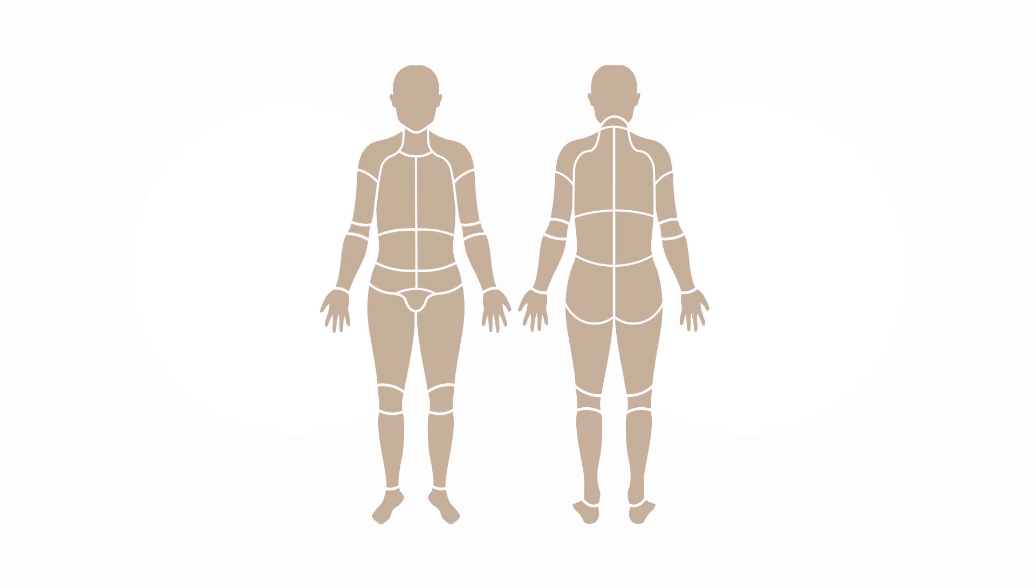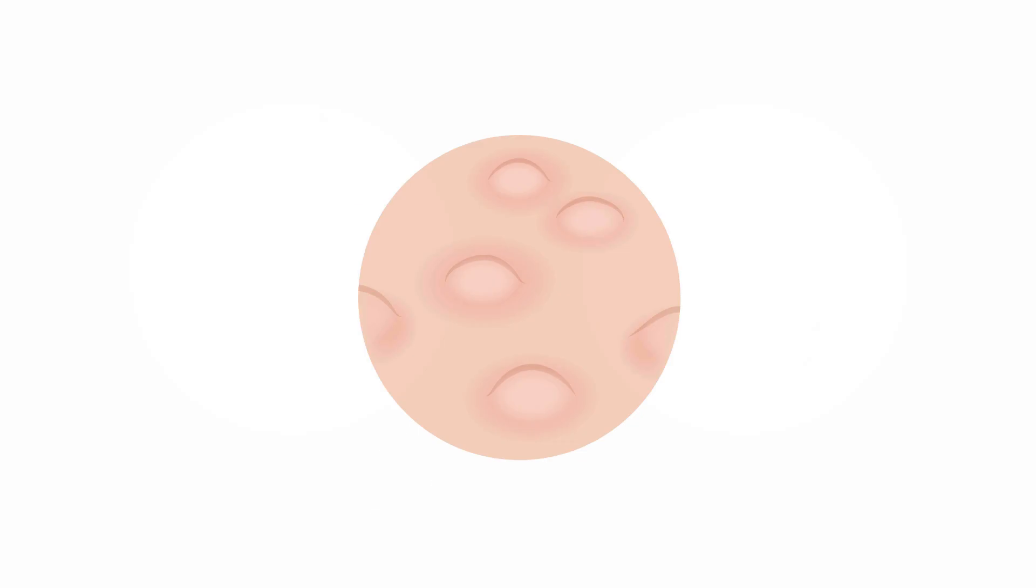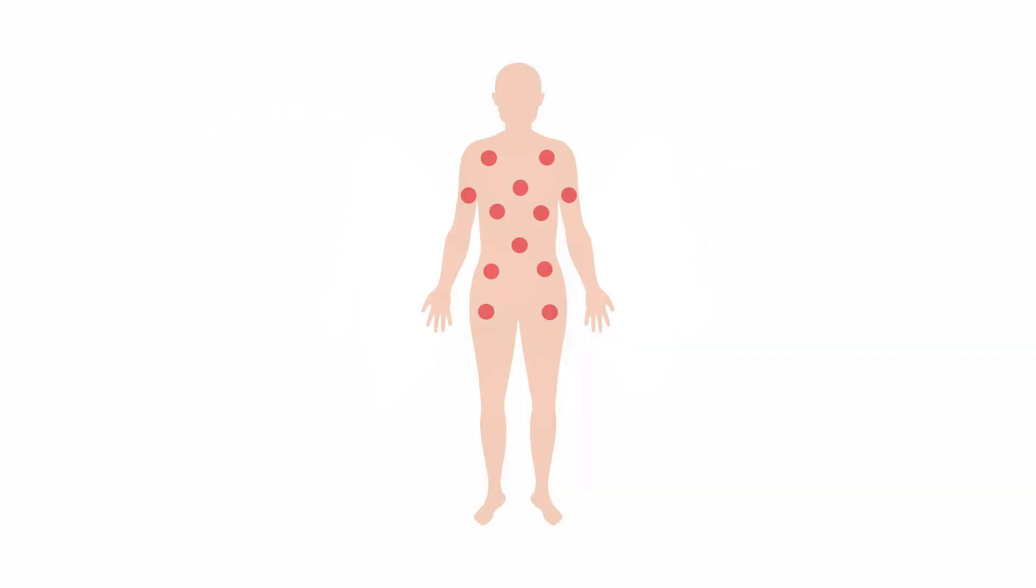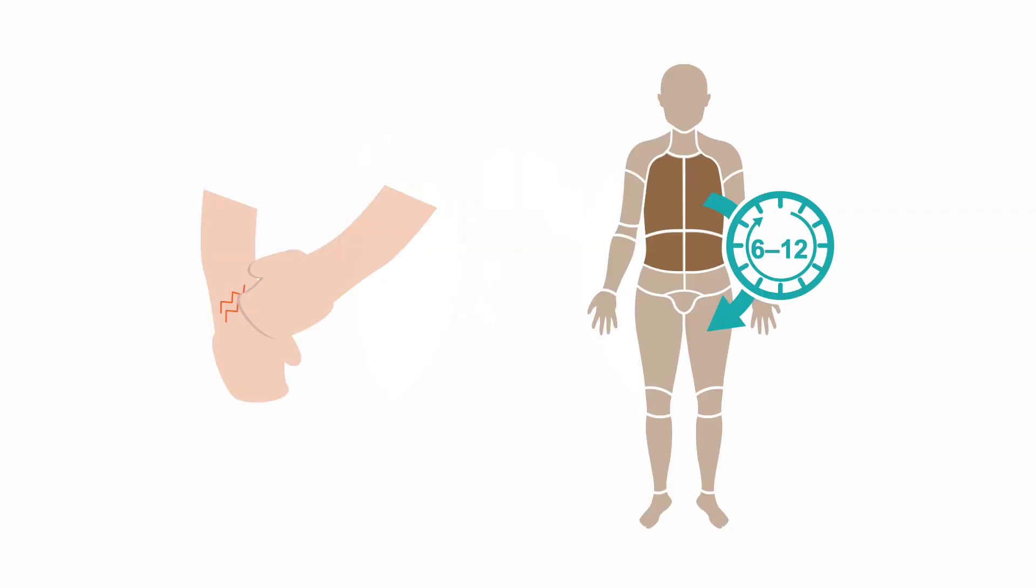Urticaria can affect any site of the body and tends to be widely distributed. Urticarial hives can be colored white or red and may be surrounded by a red flare. These can be round or form giant patches. They are typically very itchy and move around within 6 to 12 hours.